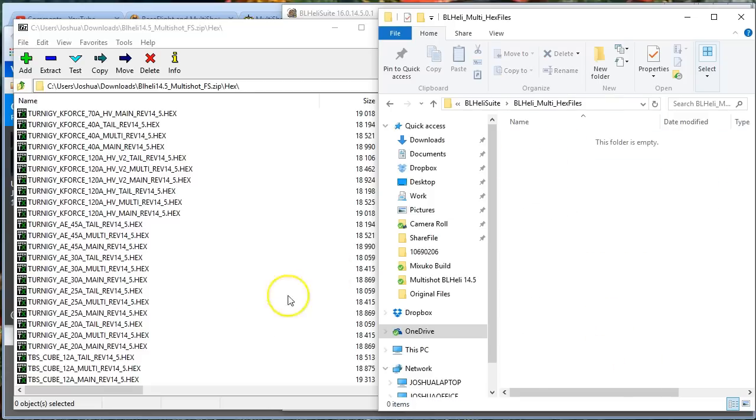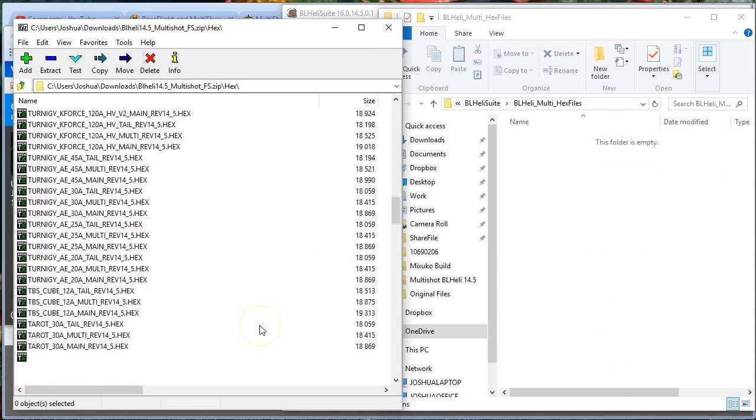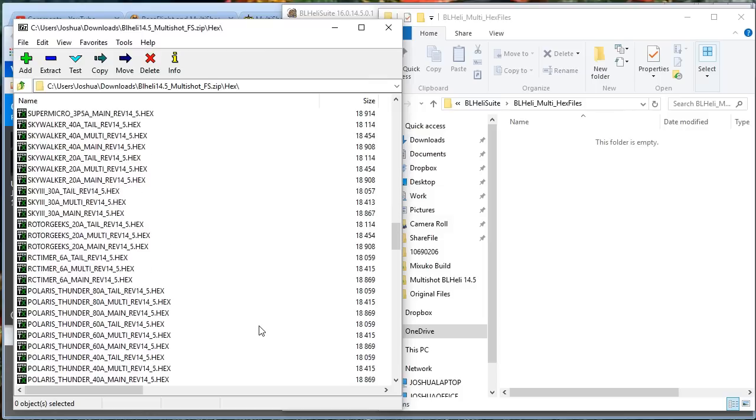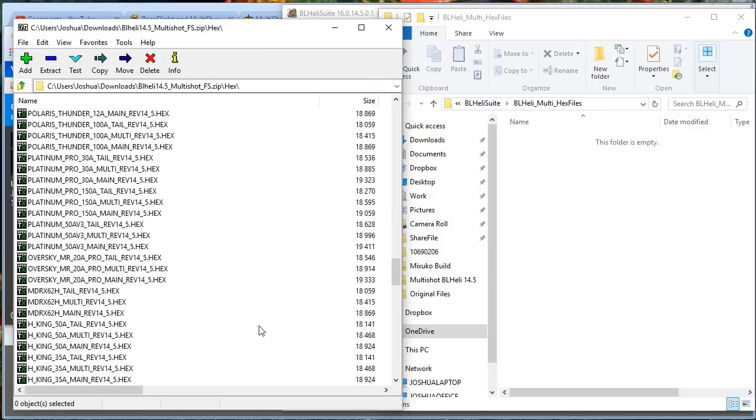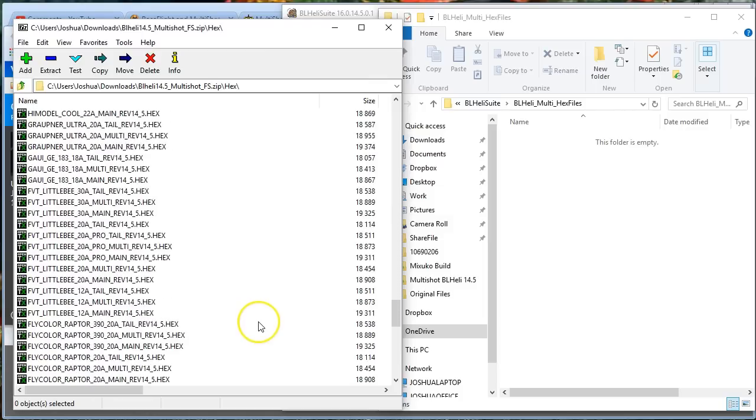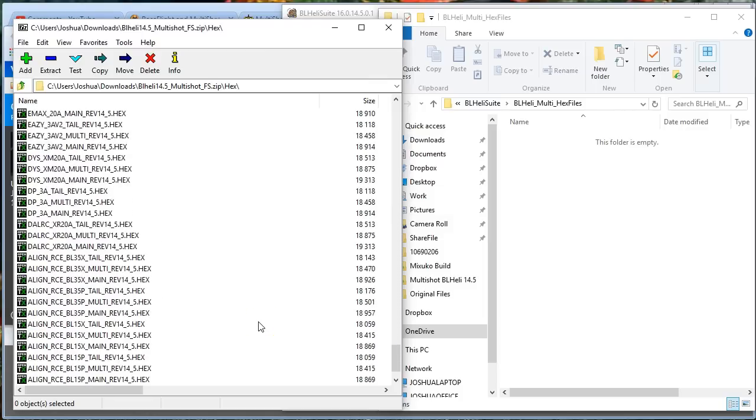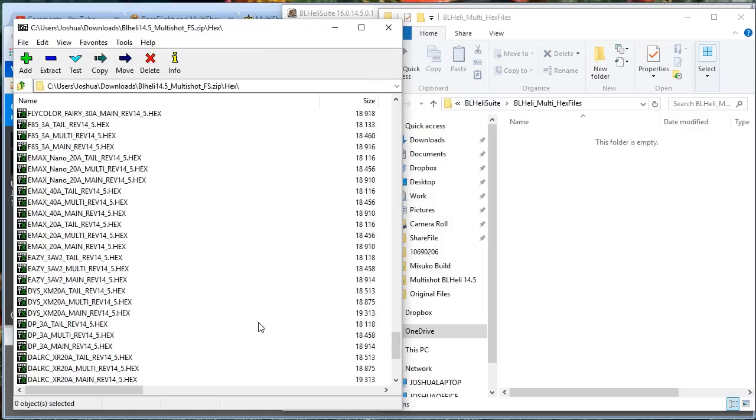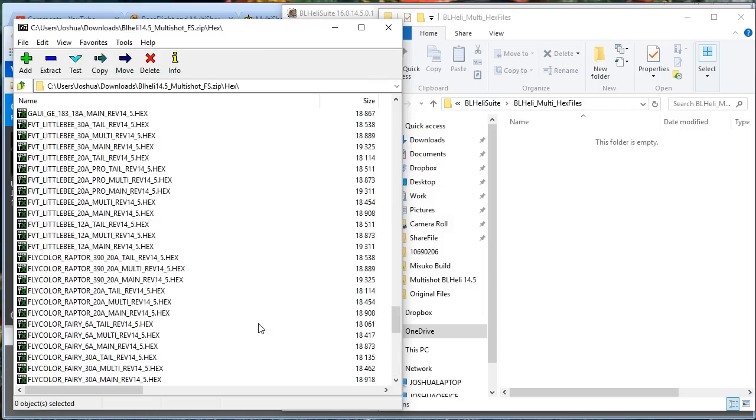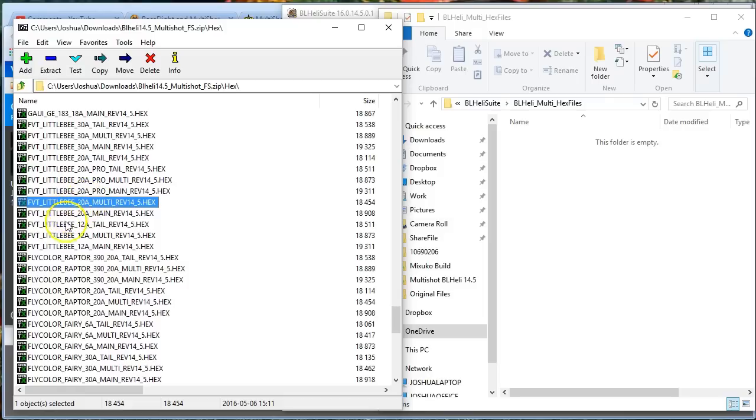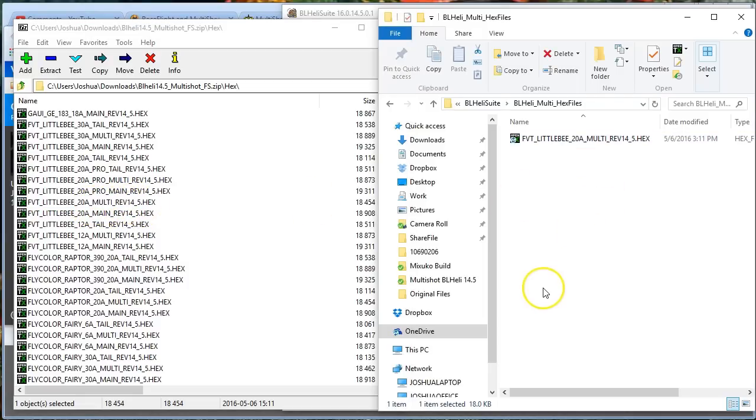And now I'm going to find my little b. There we go, FVT little b, 20 amp. You'll notice there's several different versions of each one. If you're flying a multi-rotor and not a helicopter, you want the multi version. So this is FVT little b, 20 amp, multi-rev 14.5 hex. That is the one for me.